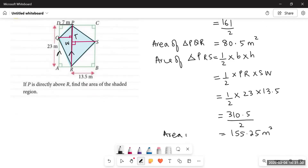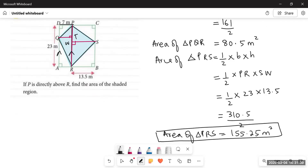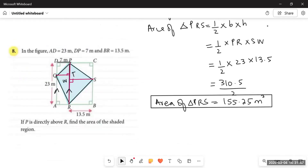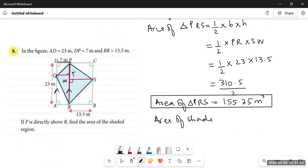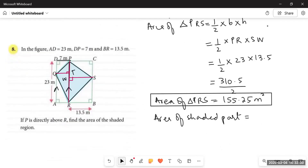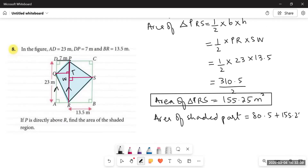After finding the areas of the two triangles, we sum them to find the total area of the shaded part. Area of shaded part equals area of PQR plus area of PRS equals 80.5 plus 155.25 equals 235.75 square meters. This is how we solve these types of questions. We have completed up to this question; inshallah we will solve more in the next video. Take care — subscribe to my channel. Allah Hafiz.